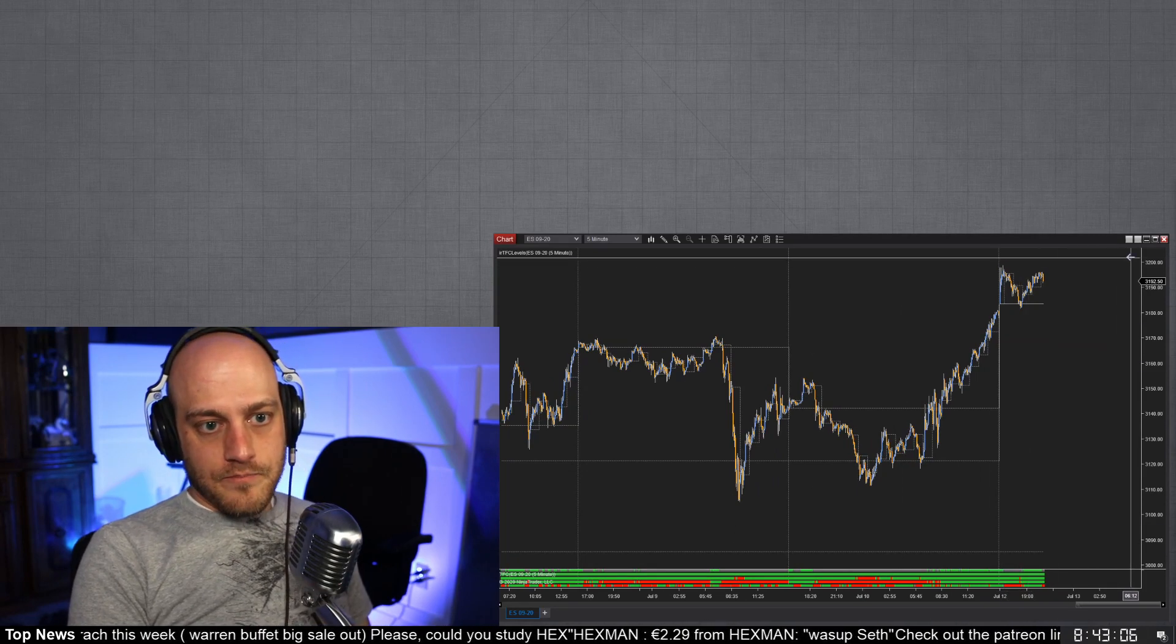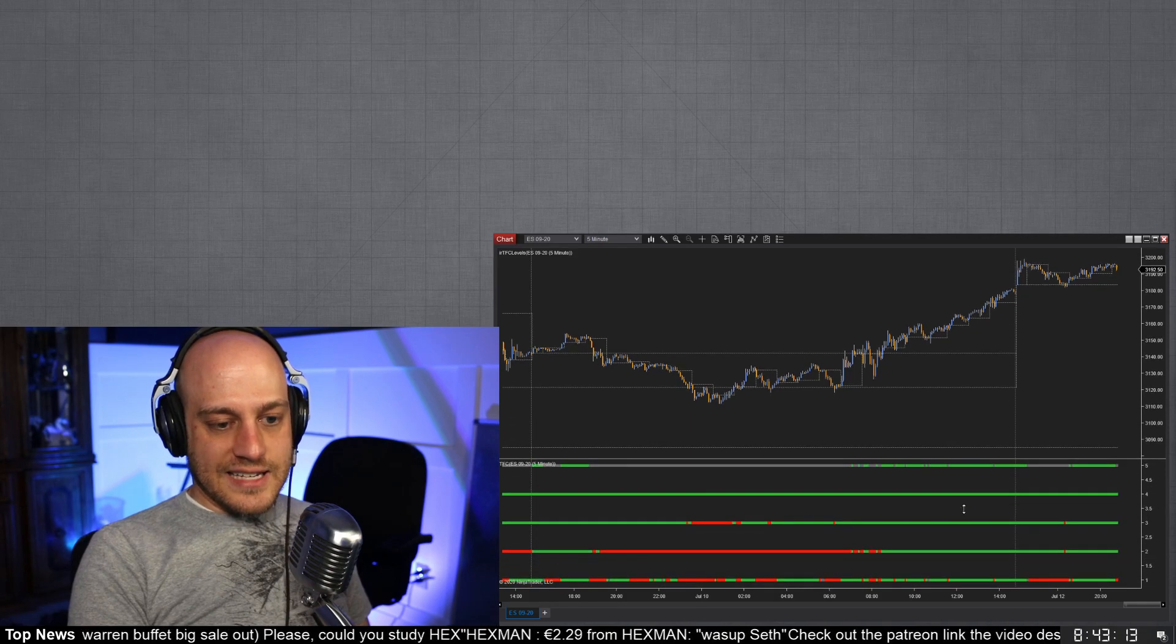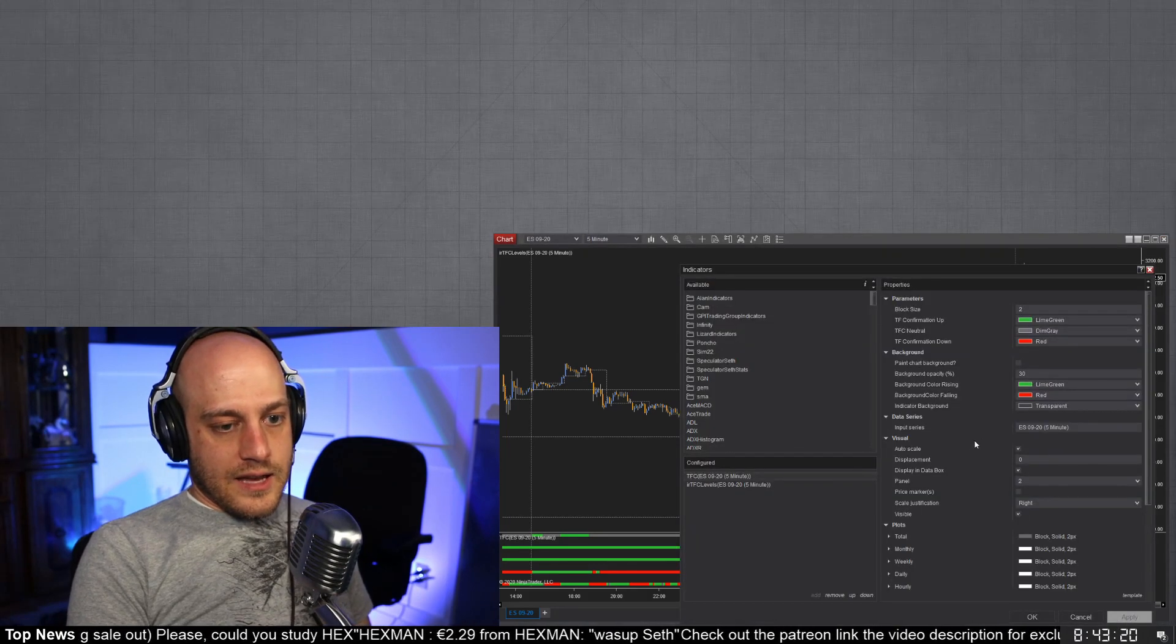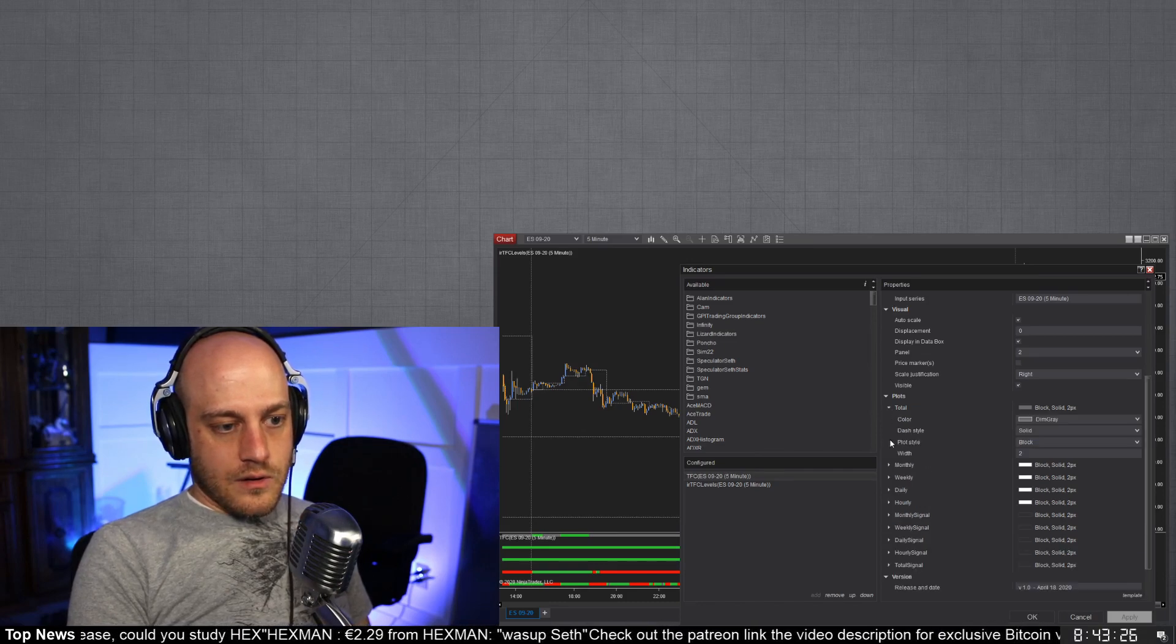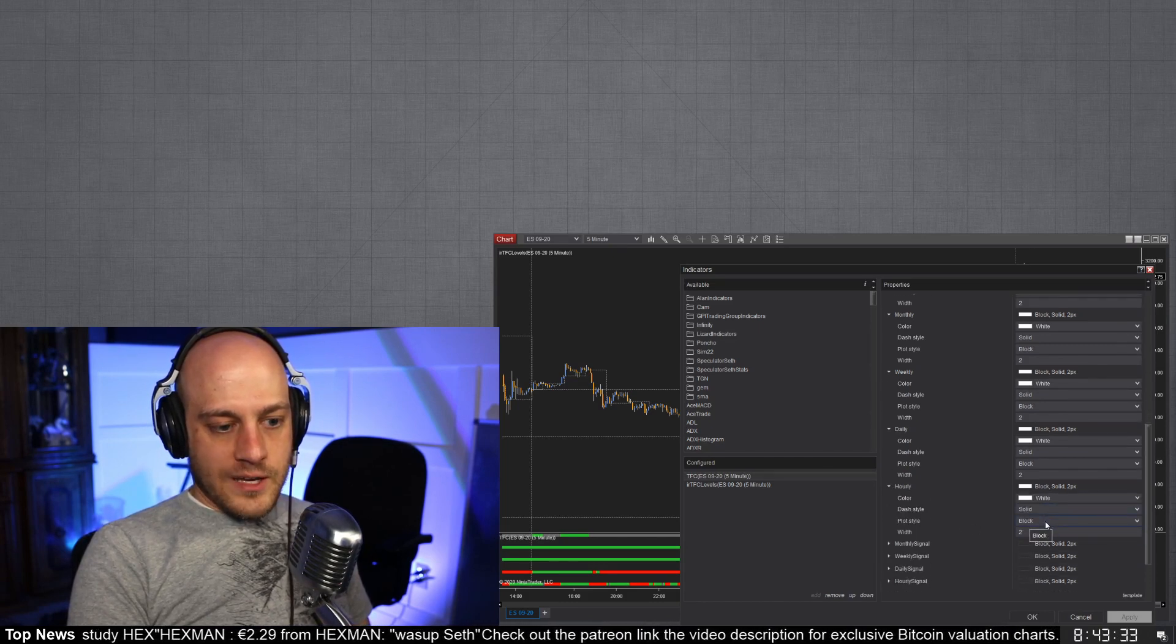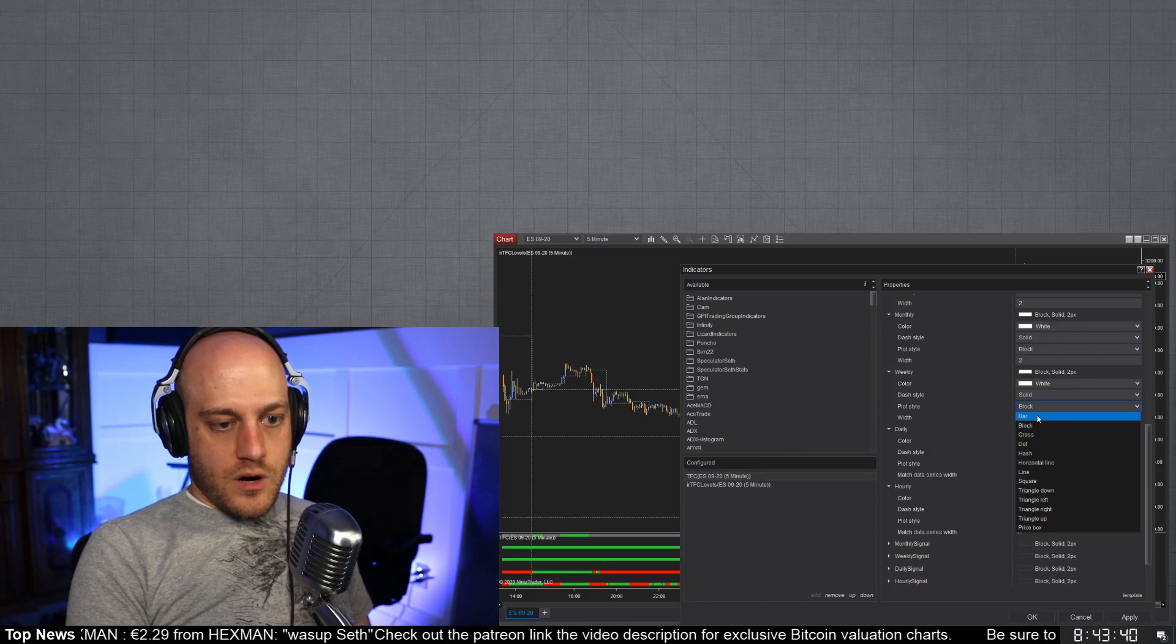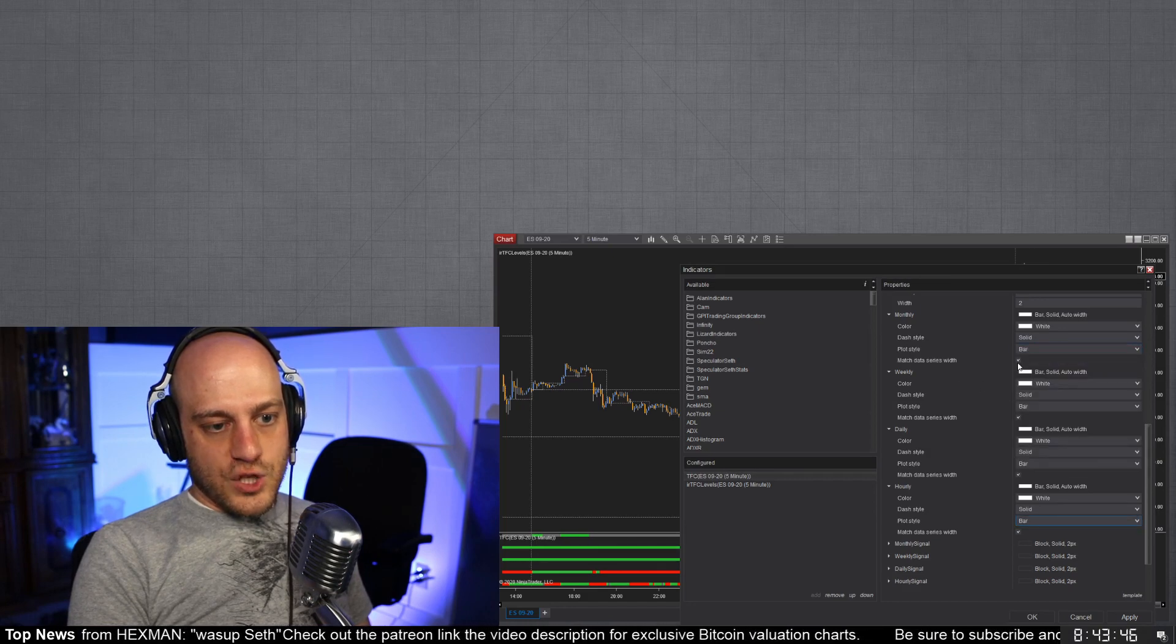Right now there's a couple of fun things that you can do with this customization. For instance, I like to have my ribbon a little bit bigger, so one thing that you can do is you can come into the indicators and you can change these plots that I've got here, the total monthly, weekly, daily, hourly, and instead of them being blocks, you don't like the squares, you can just turn them into bars.